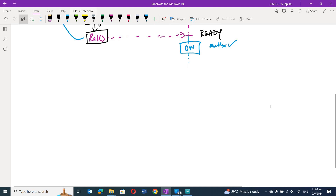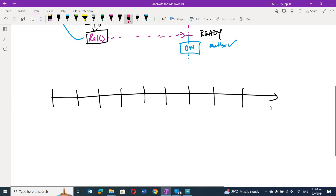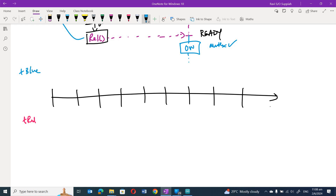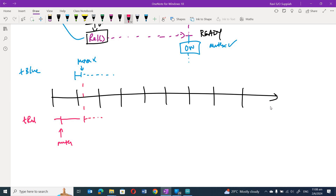Let me draw a timeline to explain. Along the timeline, time slices occur at regular intervals where context switching can happen. When t_red is running it acquires the mutex, blinks the LED, and a time slice occurs. t_blue runs, tries to acquire the mutex, cannot do so, and goes to a blocked state — which causes a context switch back to t_red.